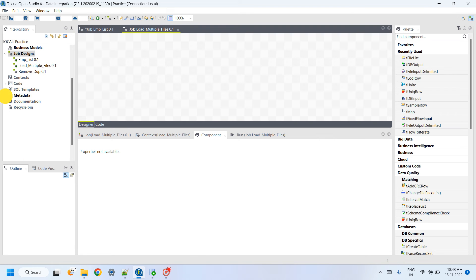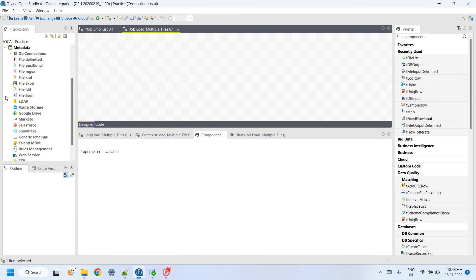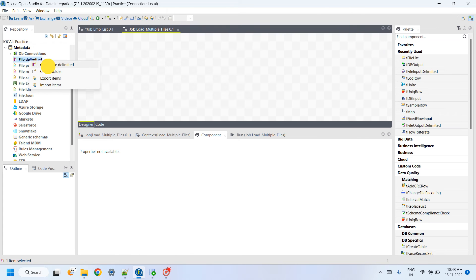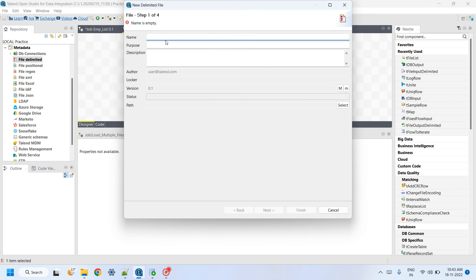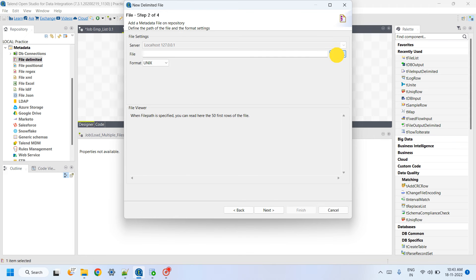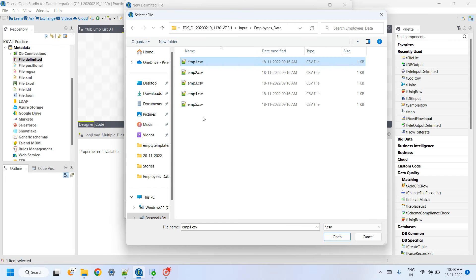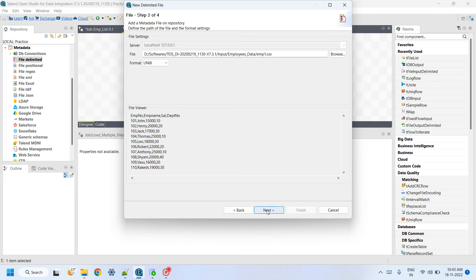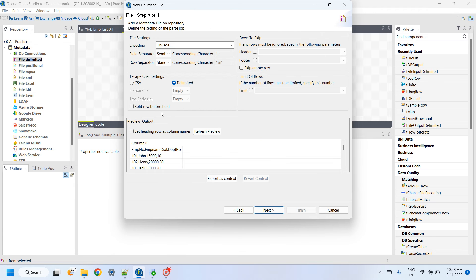First we have to scan one file. We only need one file's metadata because all files have the same schema. Browse for that file — any one file is enough. Select one file and click Next.